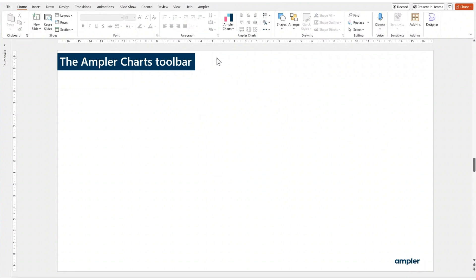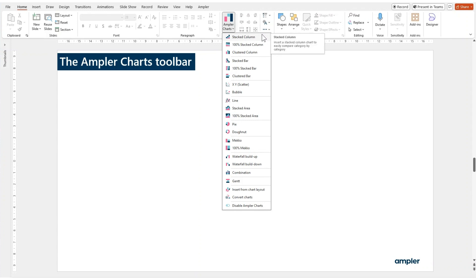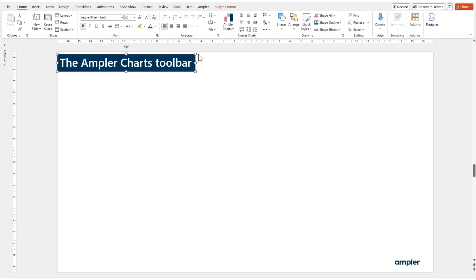AmpliCharts neatly integrates into the Home tab of PowerPoint. From the main function, you'll be able to insert your desired chart settings. Next to it, you'll find align and adjust functions that not only work on charts, but also native PowerPoint shapes.